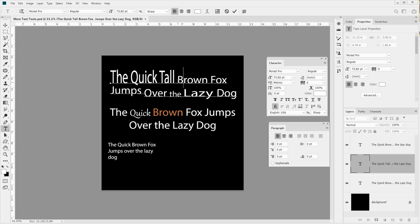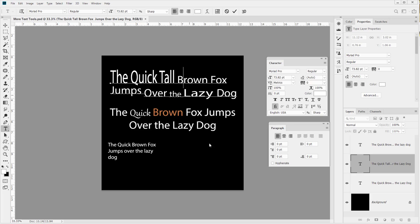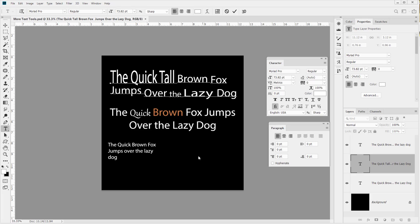A lot of people don't think baseline shift does anything because they just click in the text rather than highlighting a small section. When they increase or decrease the baseline shift it will affect all of it or none of it. But if you simply highlight one word, you'll be able to shift it up or down inside whatever you're working on. Keep in mind you do have the baseline shift available.